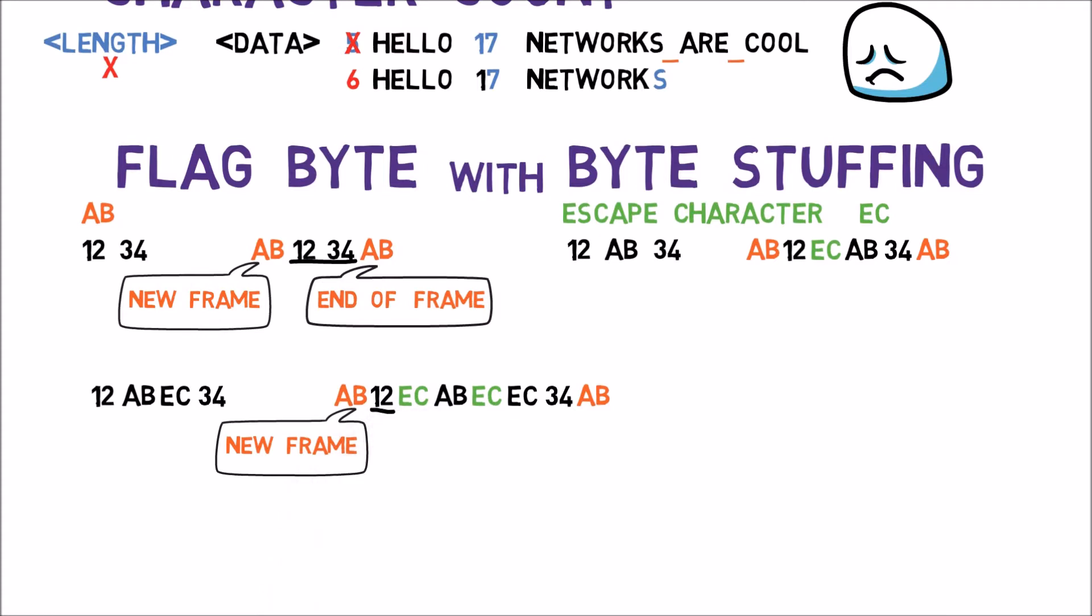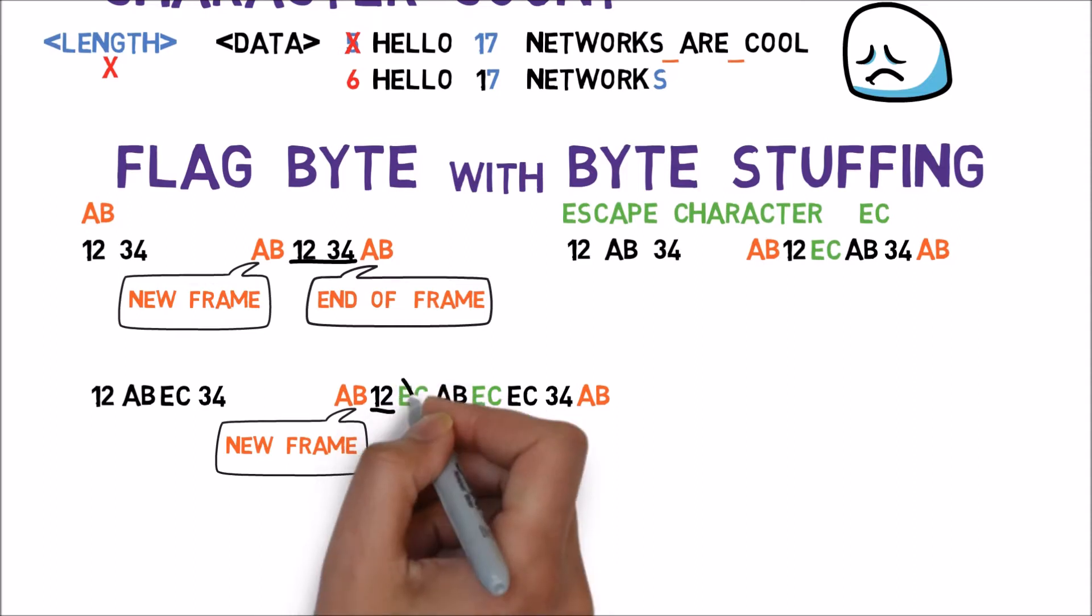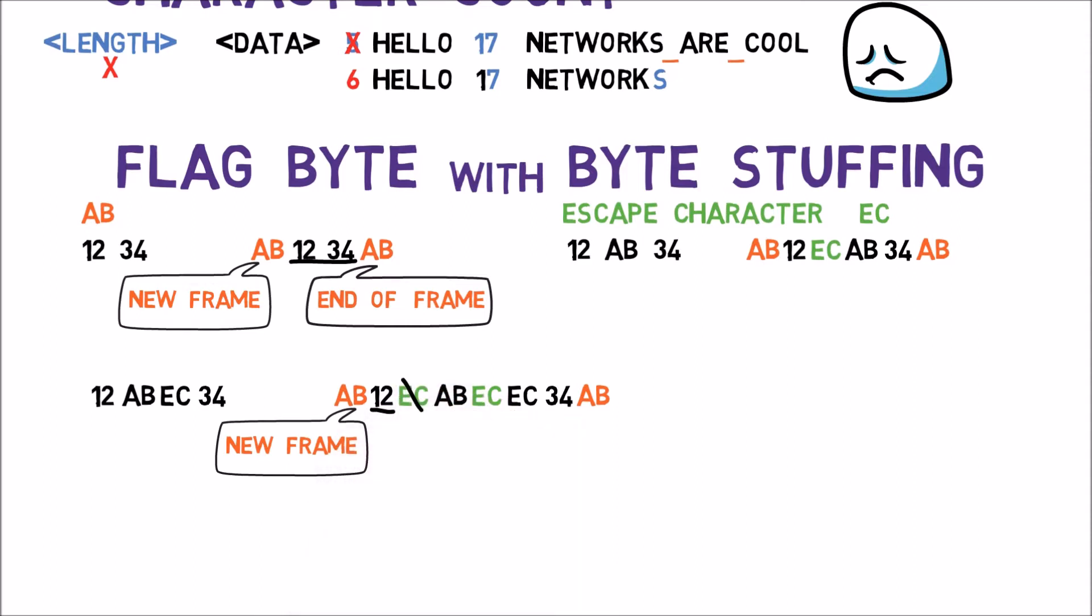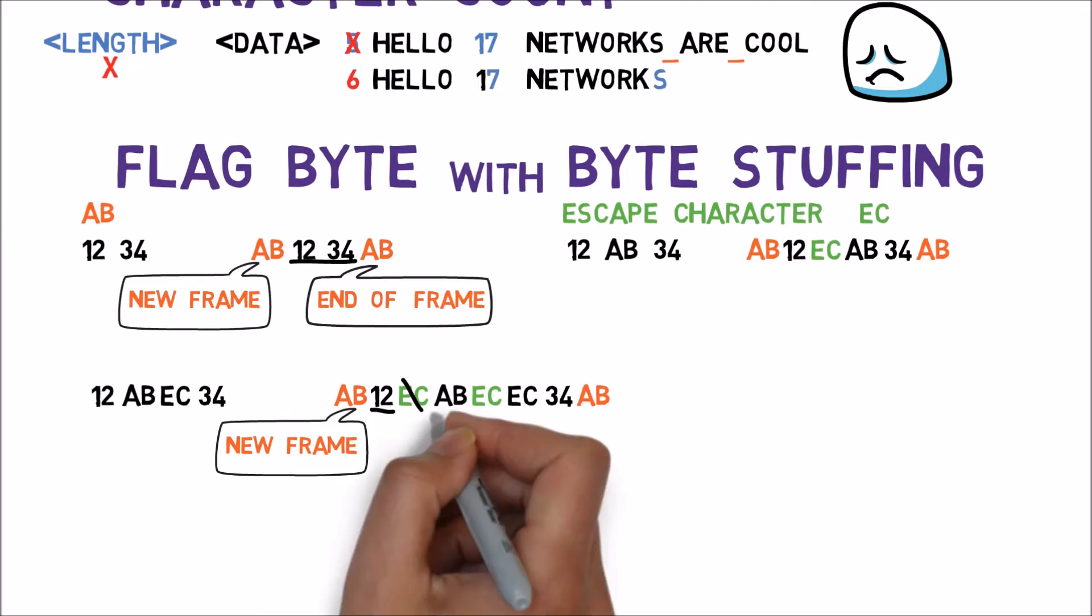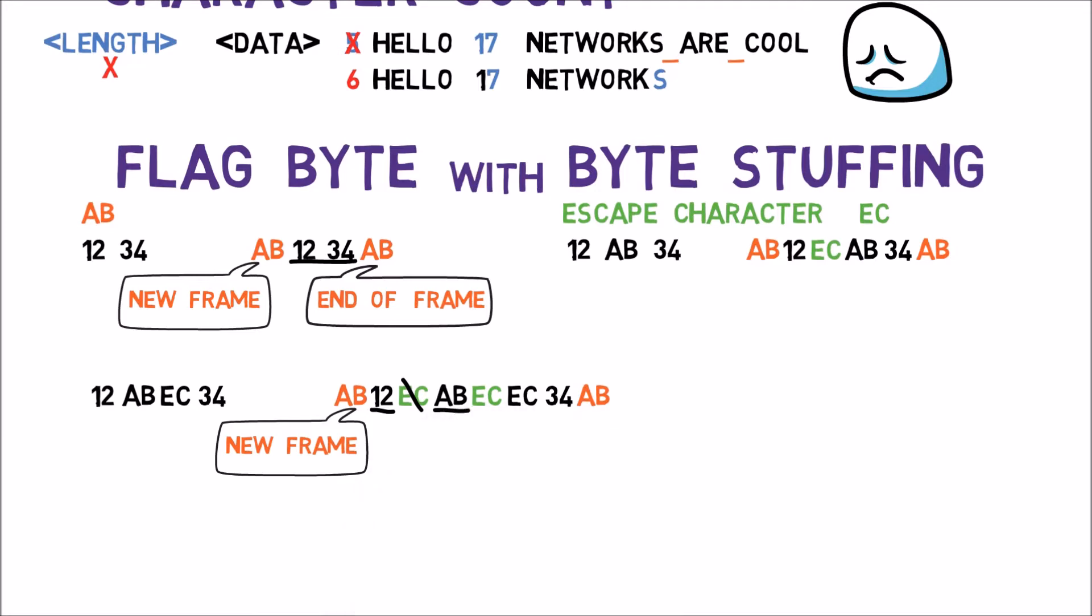Then he reads an Escape character and throws it away. It now knows to handle the next byte as a data byte, and nothing else. It then receives AB, and this time reads it as data, and not a special flag character.